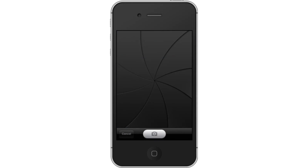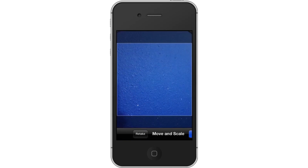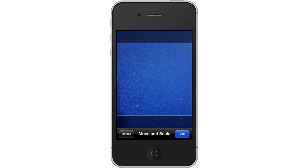Then tap the Camera icon. You will now be in live shooting mode. Tap the Camera icon to take the picture. Lastly, tap Use. This will confirm your selection.